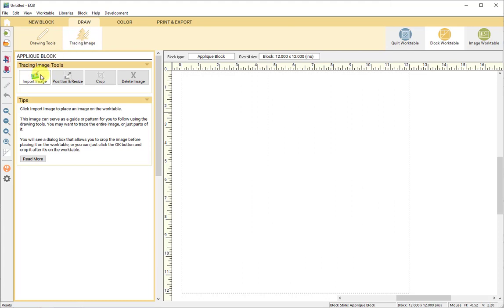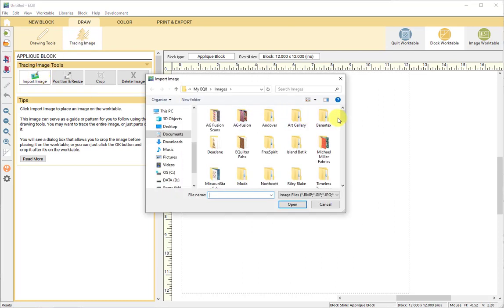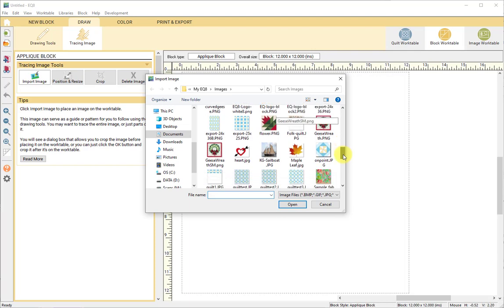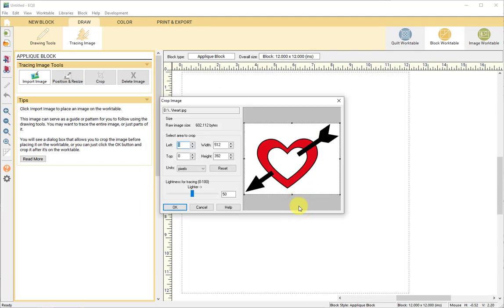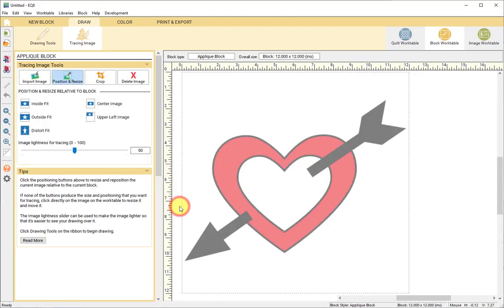I went and got an image from the web and you can do the same — just save the image to your computer. Be careful what you choose because what you're tracing could be copyrighted, so make sure that you're not stealing somebody else's design. I selected my image from my computer, clicked OK without any cropping, and here's my image on the work table.